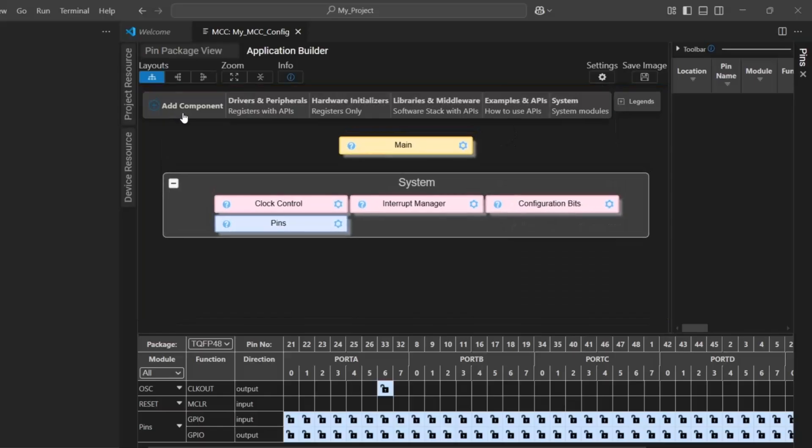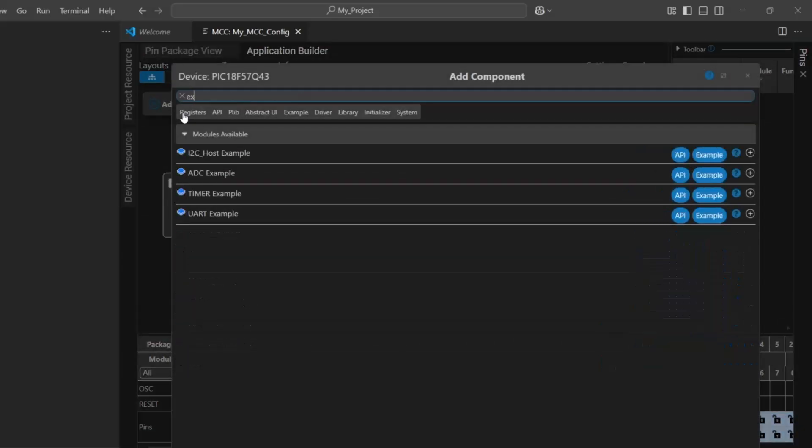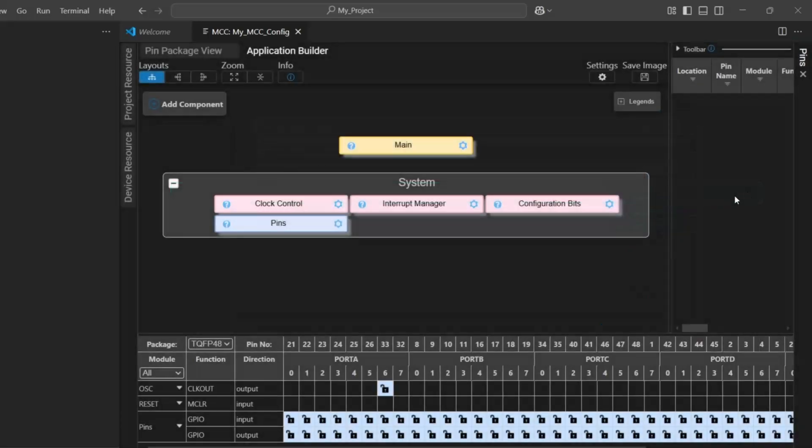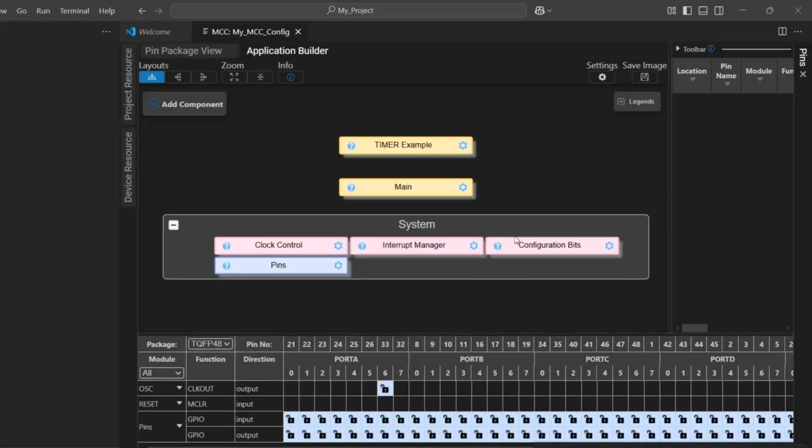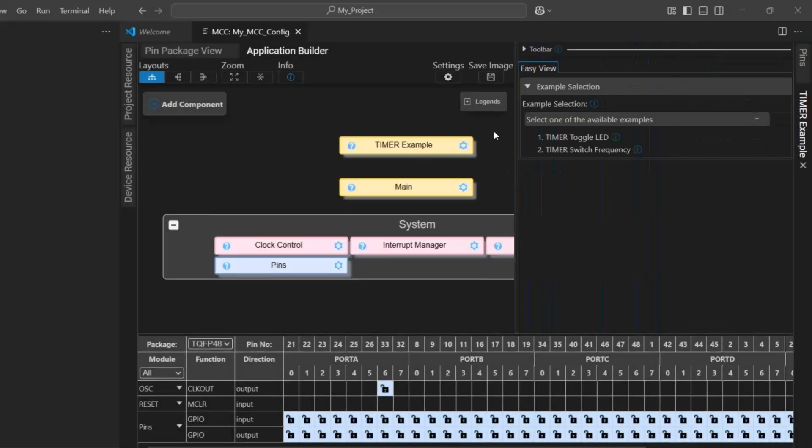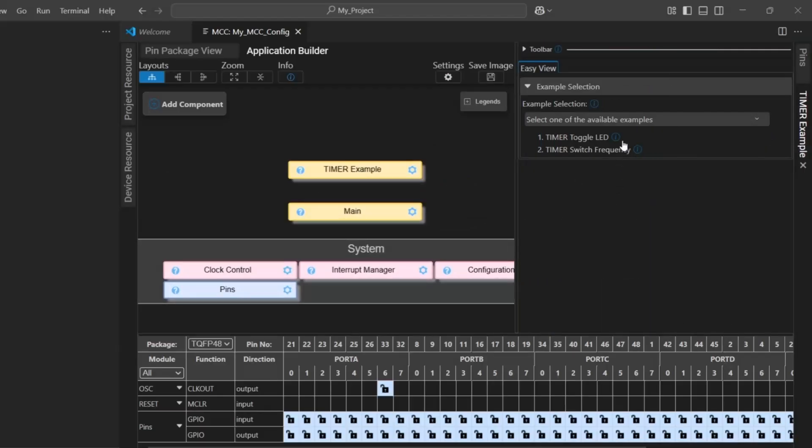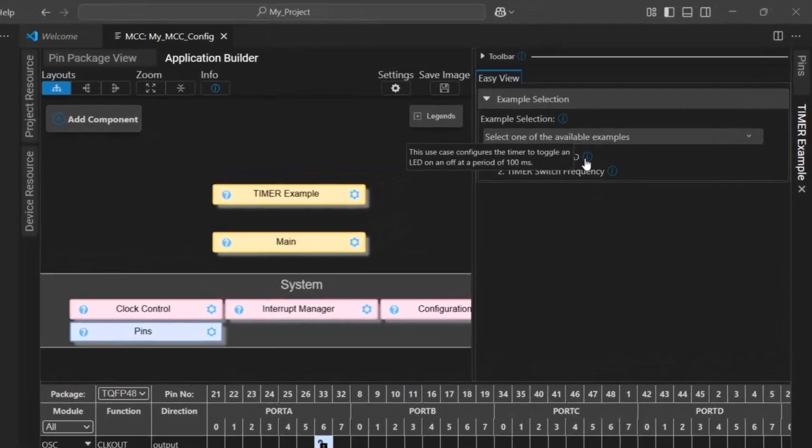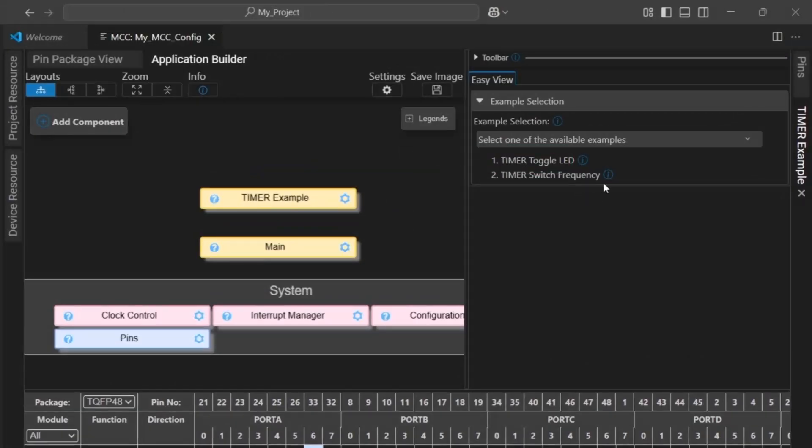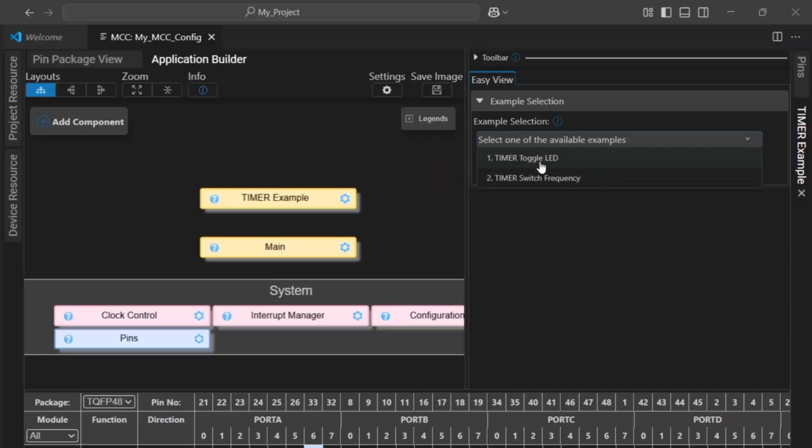And what we're going to use is an example component, and in this case, we're going to use the timer example. So, we can see there are two examples here: toggling a LED at 100 milliseconds, or switching frequency between 100 and 500 milliseconds. This one actually changes the timer period at runtime. So, first one.